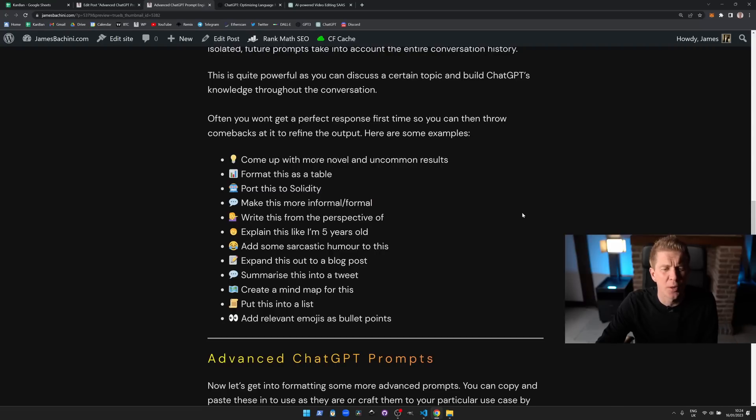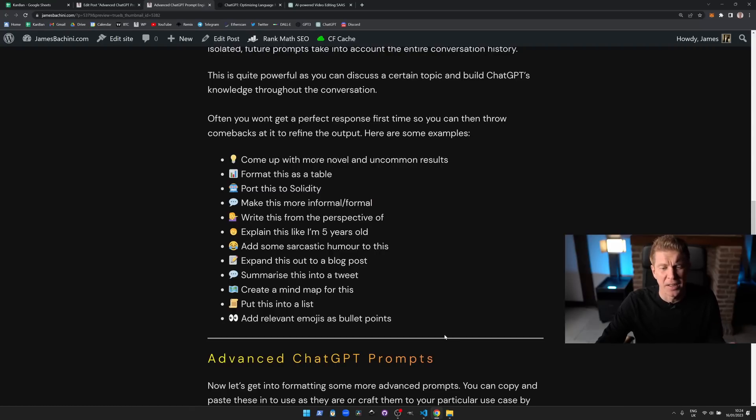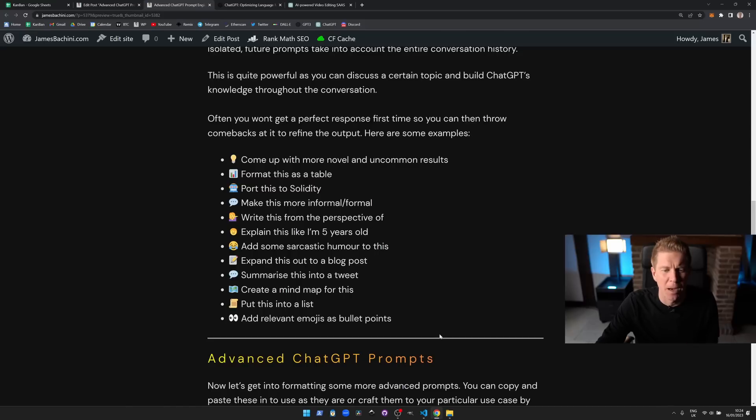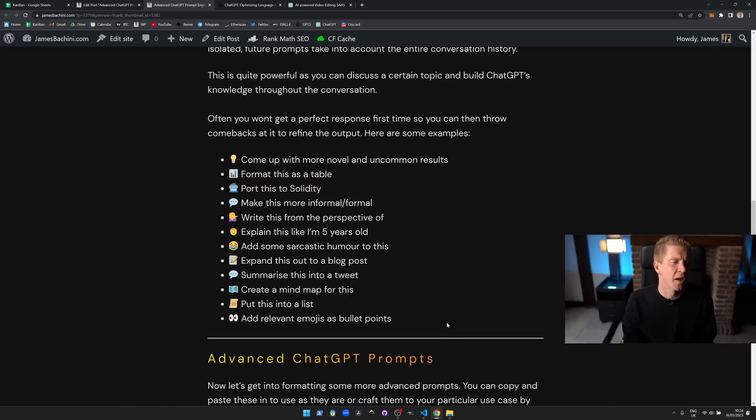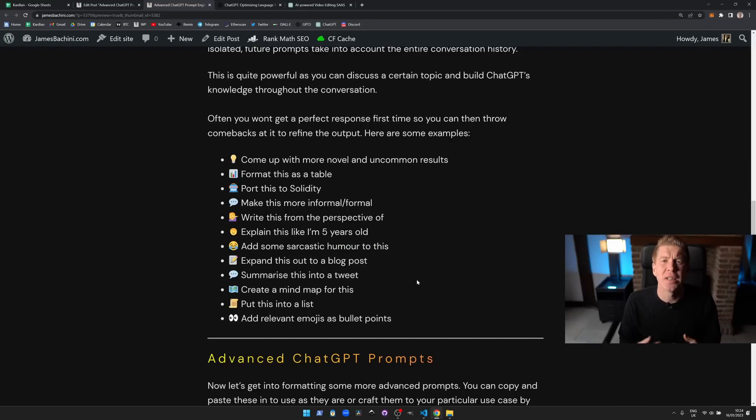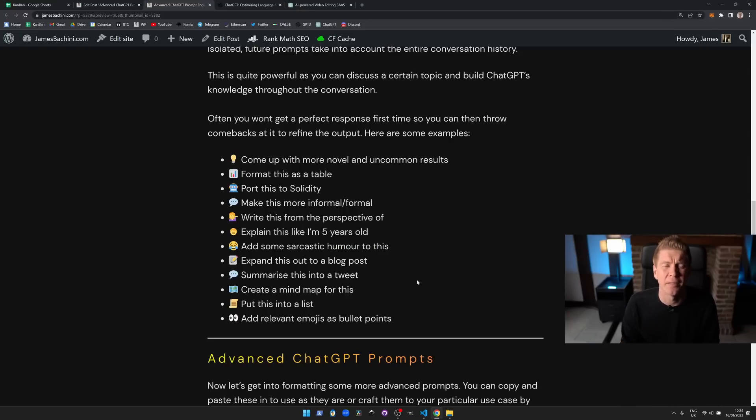In the blog post linked in the description I've come up with a bunch of these different comebacks where we can add things like put this into a list, create a mind map for this, summarize this into a tweet. That's the kind of thing you can do on a day-to-day basis. You could ask ChatGPT to write your blog post and then summarize that blog post into a tweet thread so that you can use it across social media.